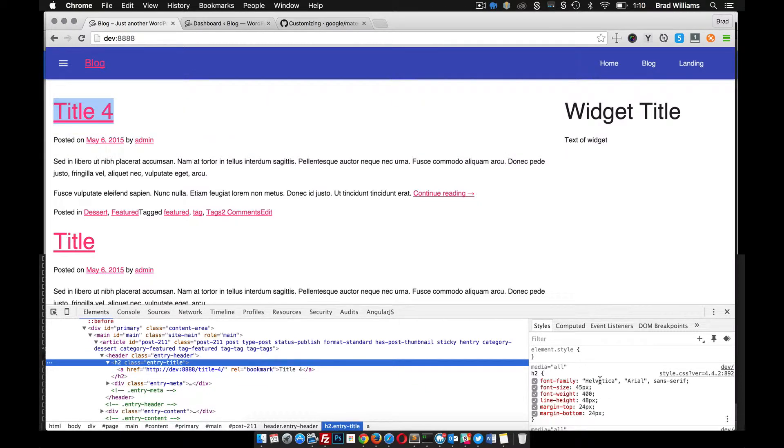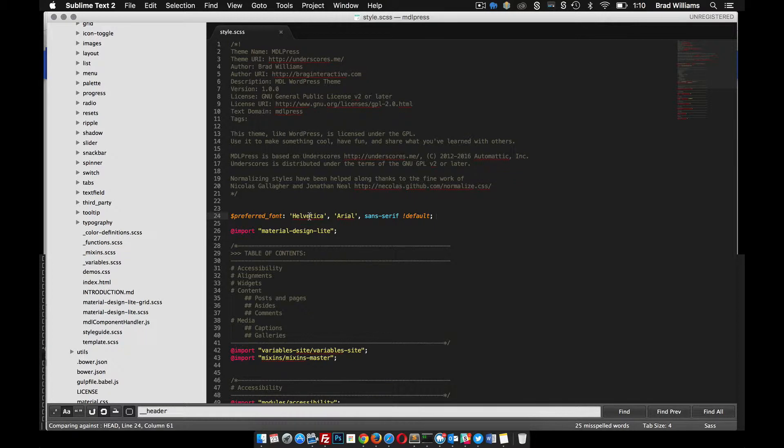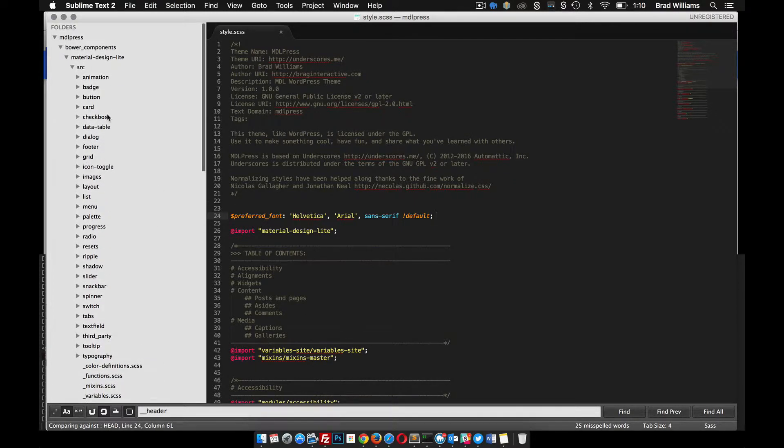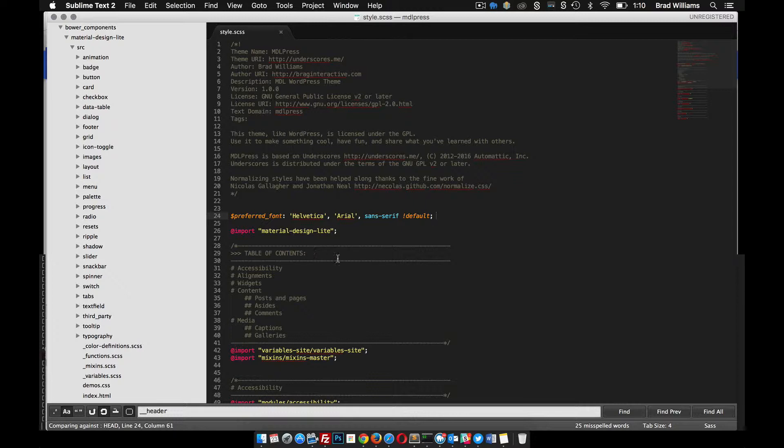So that was a super easy way to override the preferred font in our stylesheet. We didn't mess with any of the Bower files, so we can easily, when MDL has a new update, we can go ahead and update that without anything being overridden. If they make any new changes or whatever, we can add our changes to this file. Pretty sweet.